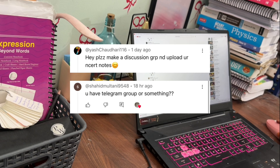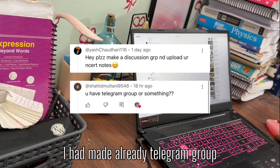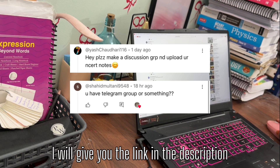Some of you asked me to share a group and upload my NCERT notes. I have already made a Telegram group — I will give you the link in the description.